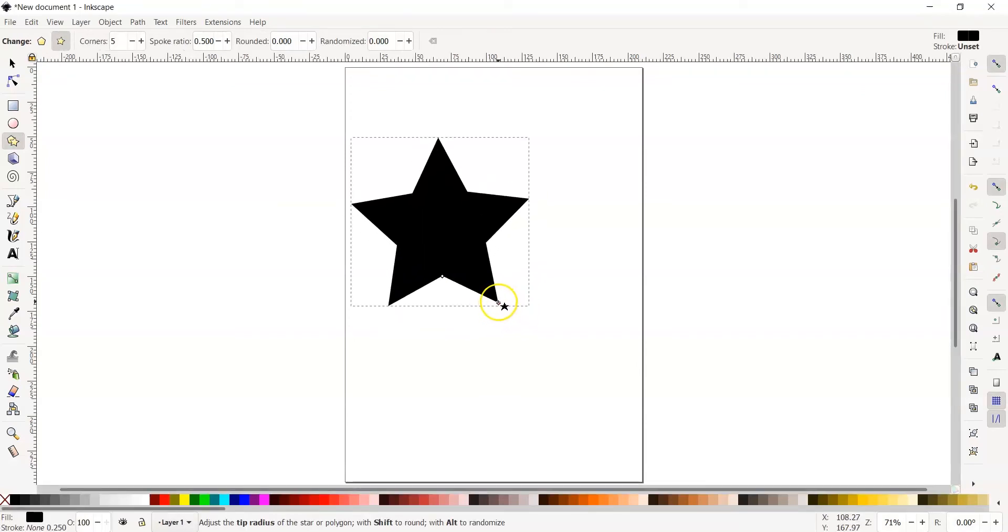This creates a common star with five points. But what if we wanted to add more points to our star? Well, I have good news. Inkscape allows us to do this easily. With your star selected, remember it has the dashed lines or marching ants around it.